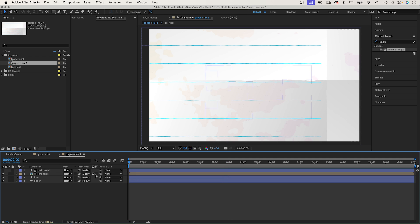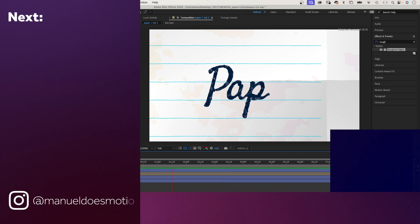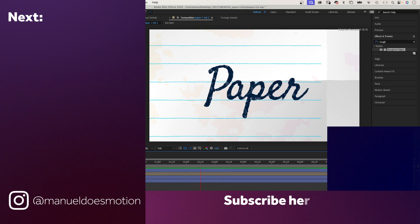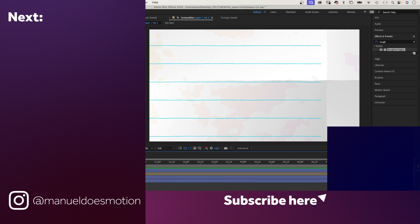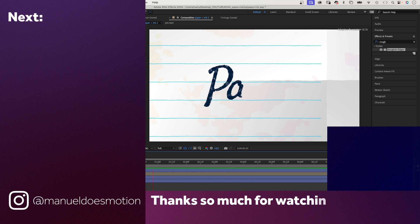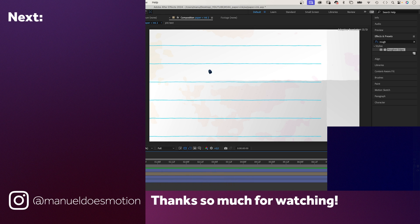Check out the project file. The link is in the description. On the left side, I've added a video you might like. Thanks for watching this one. See you in the next one. Bye everyone!